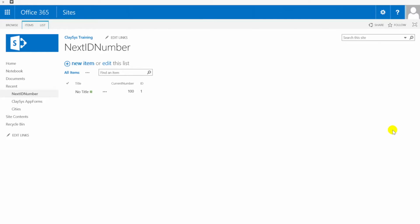For example, say you need to have a custom job number or purchase order number, something of that nature. This video is going to show you how you can implement that using your Clasys app form and a data source and some rules.